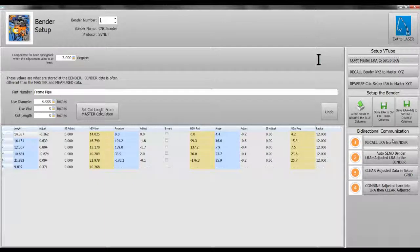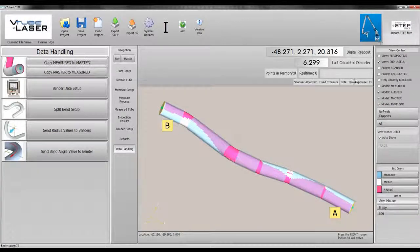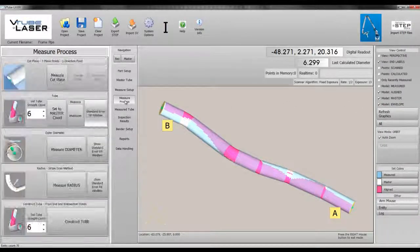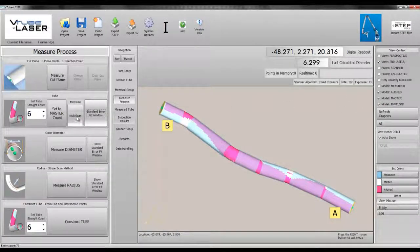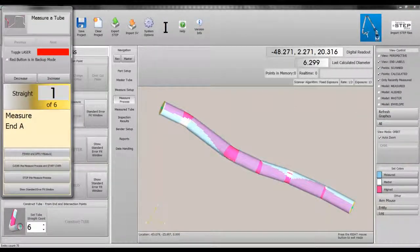Next, we'll remeasure the tube and comment on the workflow steps used. Measure process multi-scan.